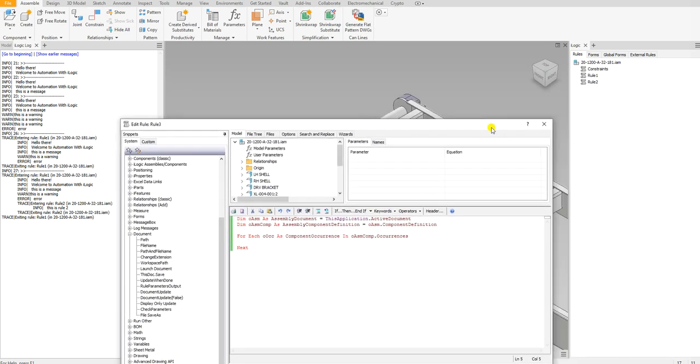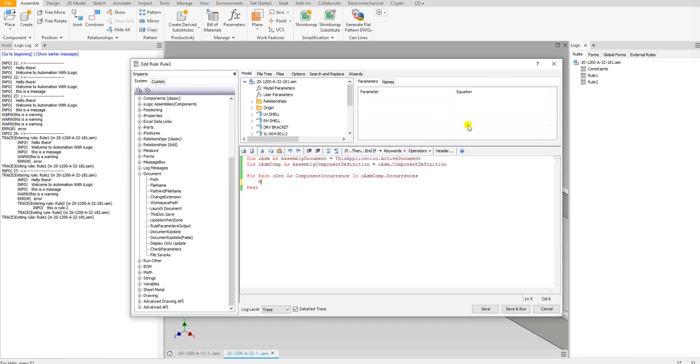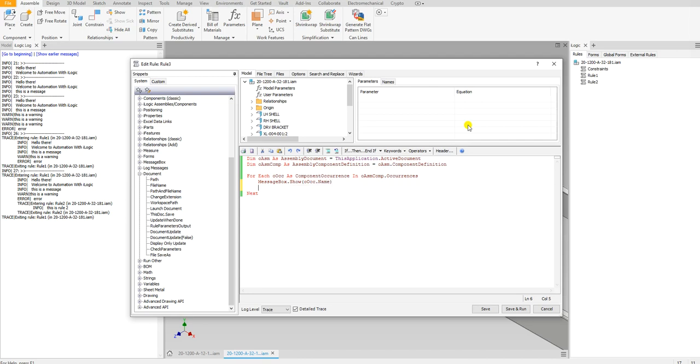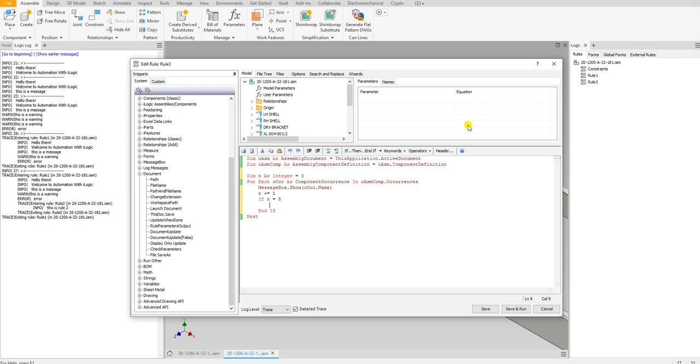Let's say MessageBox.Show(oOcc.Name). How would I do this? Let me do Dim n as Integer = 0, and n += 1. If n is equal to 5, then exit for. So once it hits five, I'm going to exit.